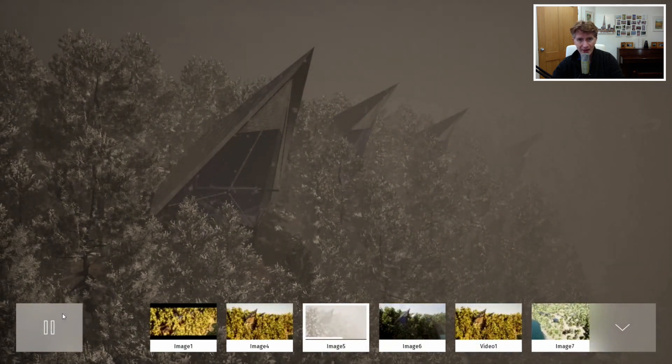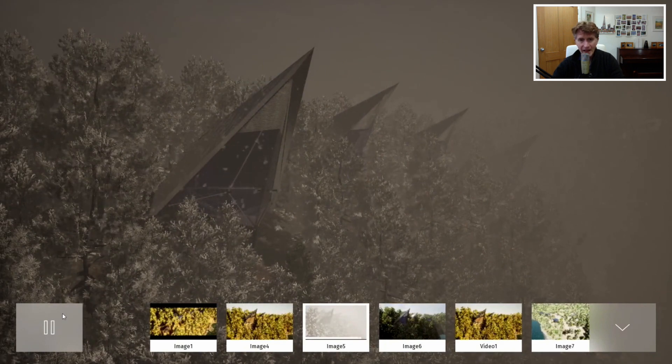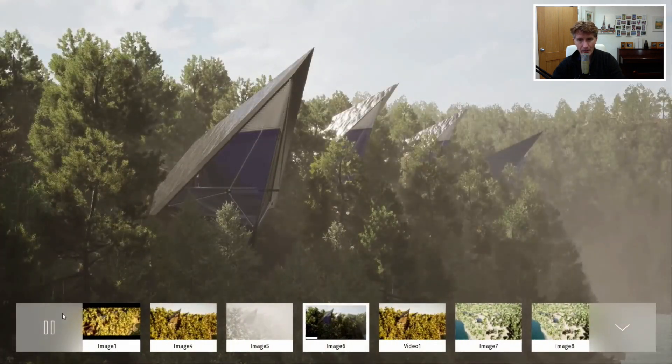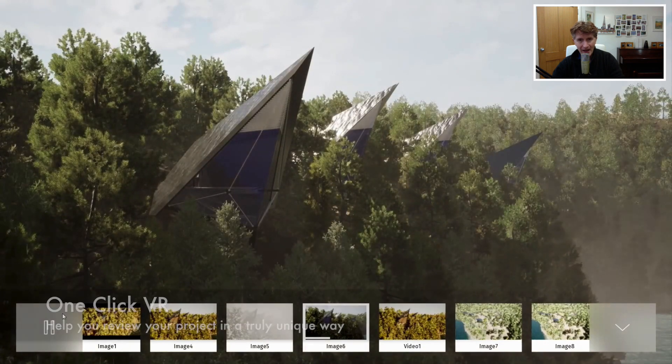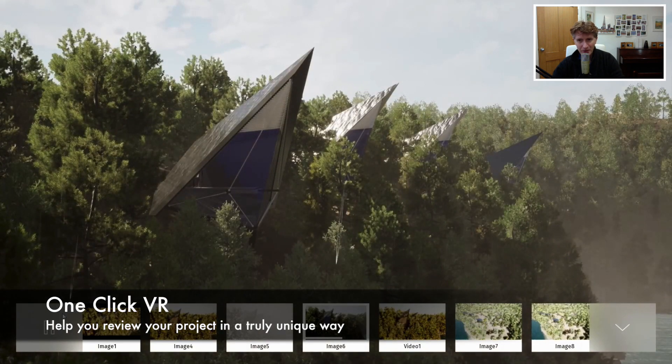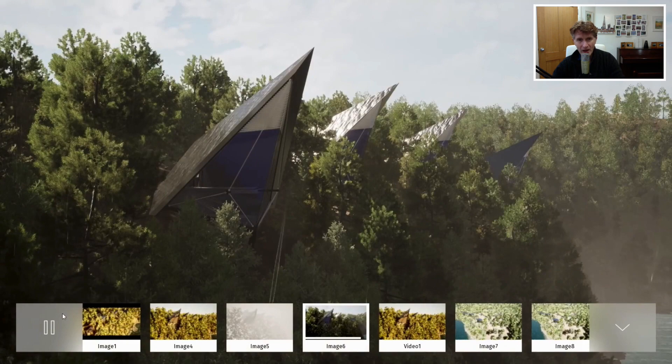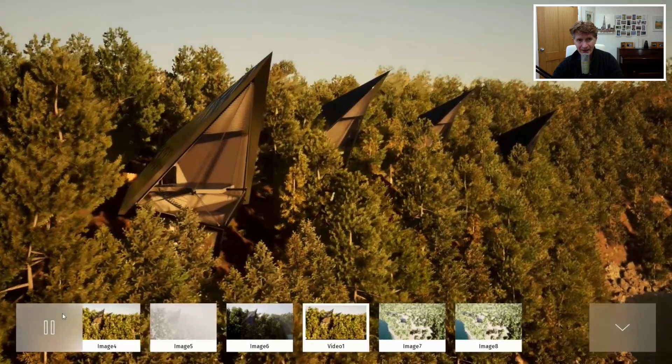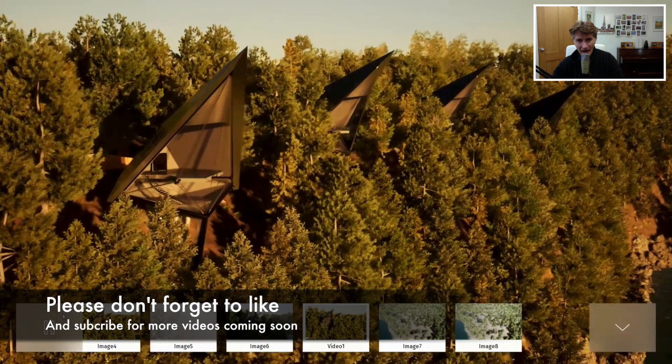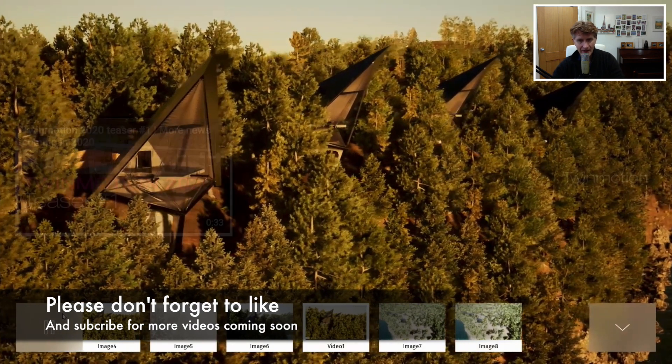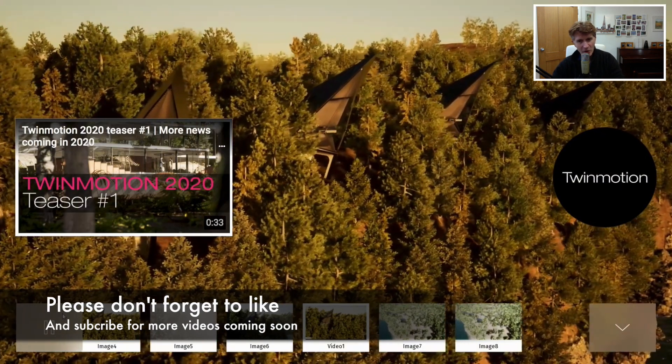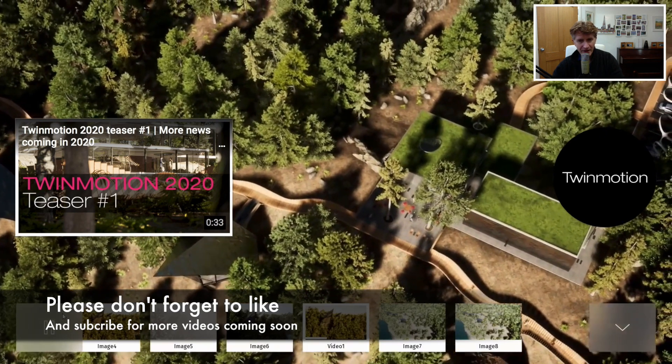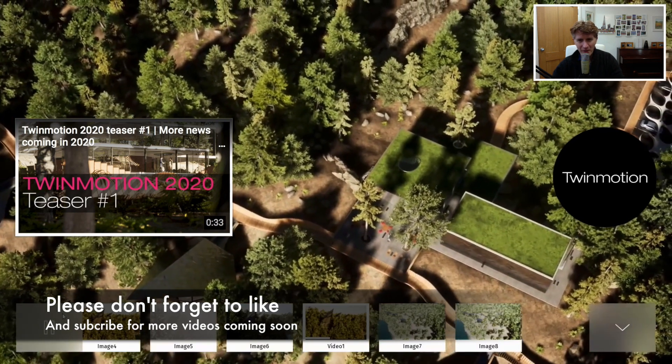As well as still images, you get the ability to move around the model and so on. That's about it apart from the one-click VR which is also a nice aspect of Twinmotion. What do you guys think about the new Twinmotion 2020 teaser? Check out the full video online and I put the link in the description. I hope you enjoyed my presentation and breakdown and I look forward to seeing you next time. Thanks for watching. Bye bye.